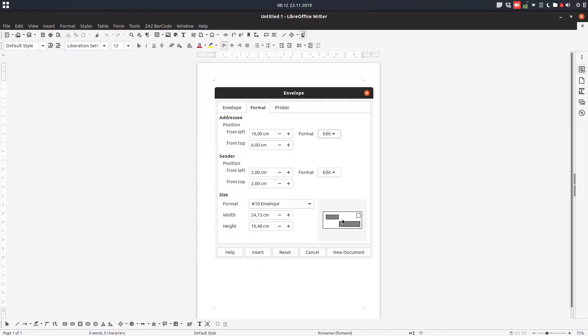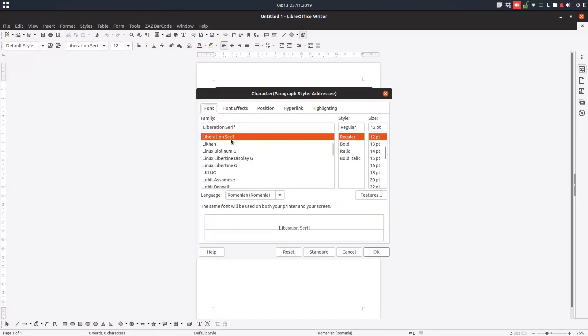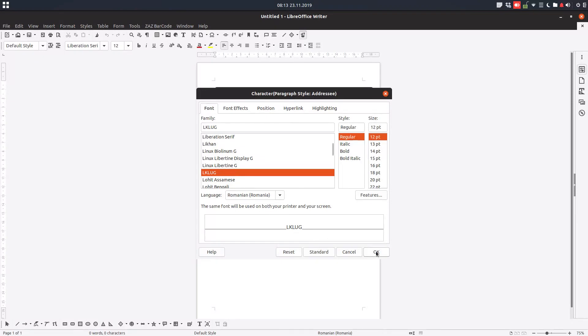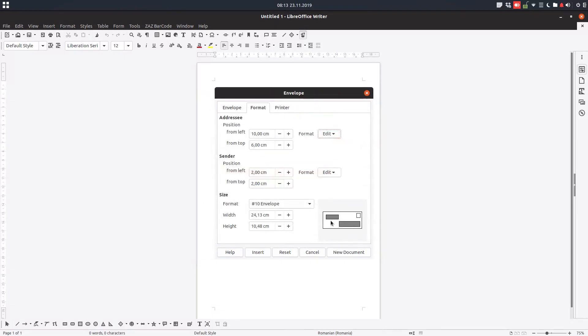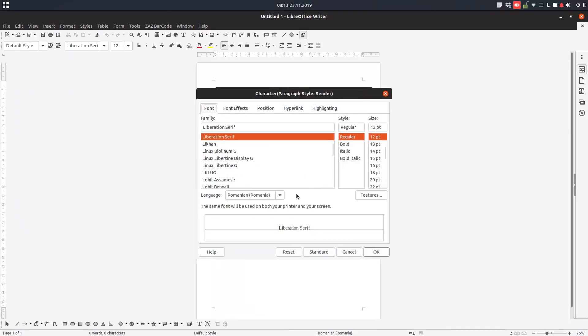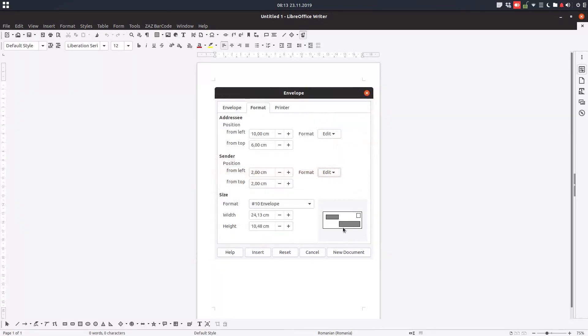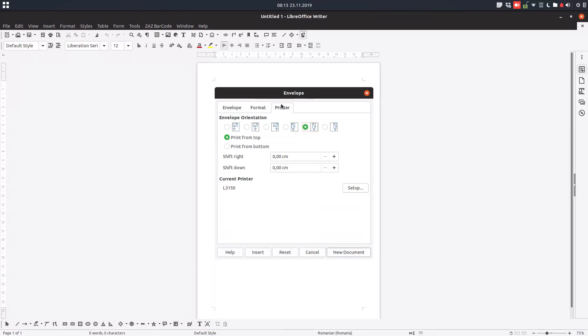This is the size we chose before for the envelope. Let's change the character of the text. For example, if you don't like this default style, we can choose another font for our text. The same thing for addressee and sender. We can choose the orientation for the envelope depending on the printer.